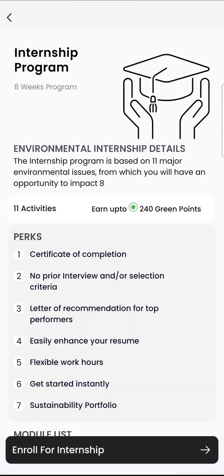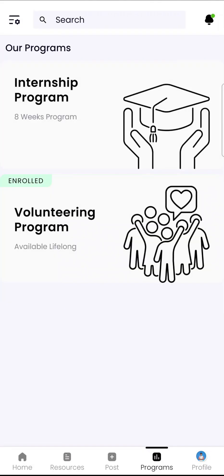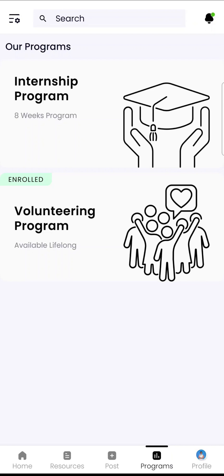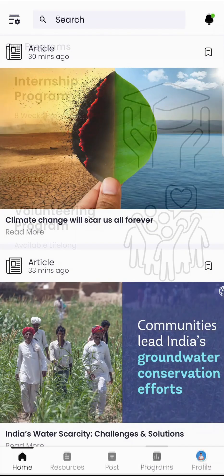Interns are supposed to choose 8 modules out of 11 and finish them within 2 months. Once completed successfully, they receive an internship certificate. For both internships and volunteering, you have to first register for those activities and enroll yourself. For volunteering, a detailed flow for each activity will be explained in separate videos.